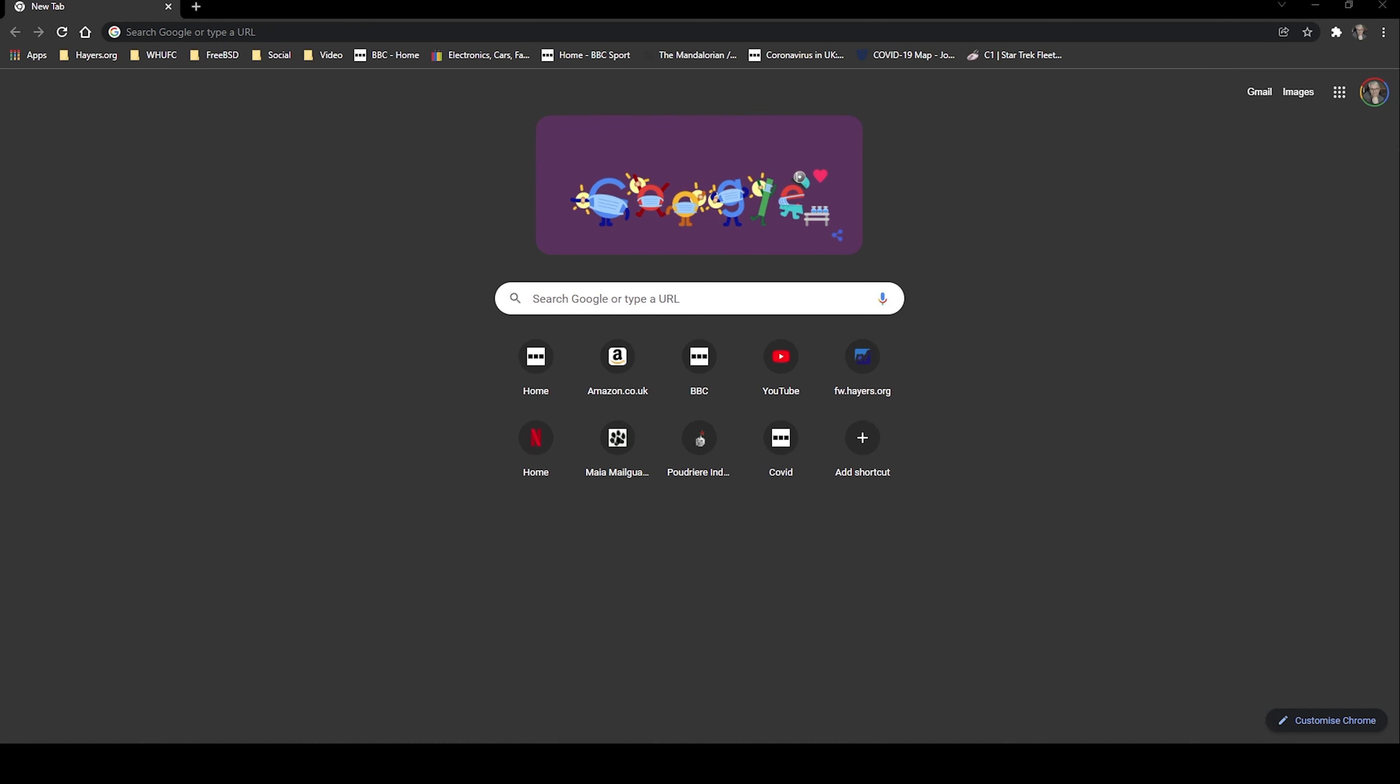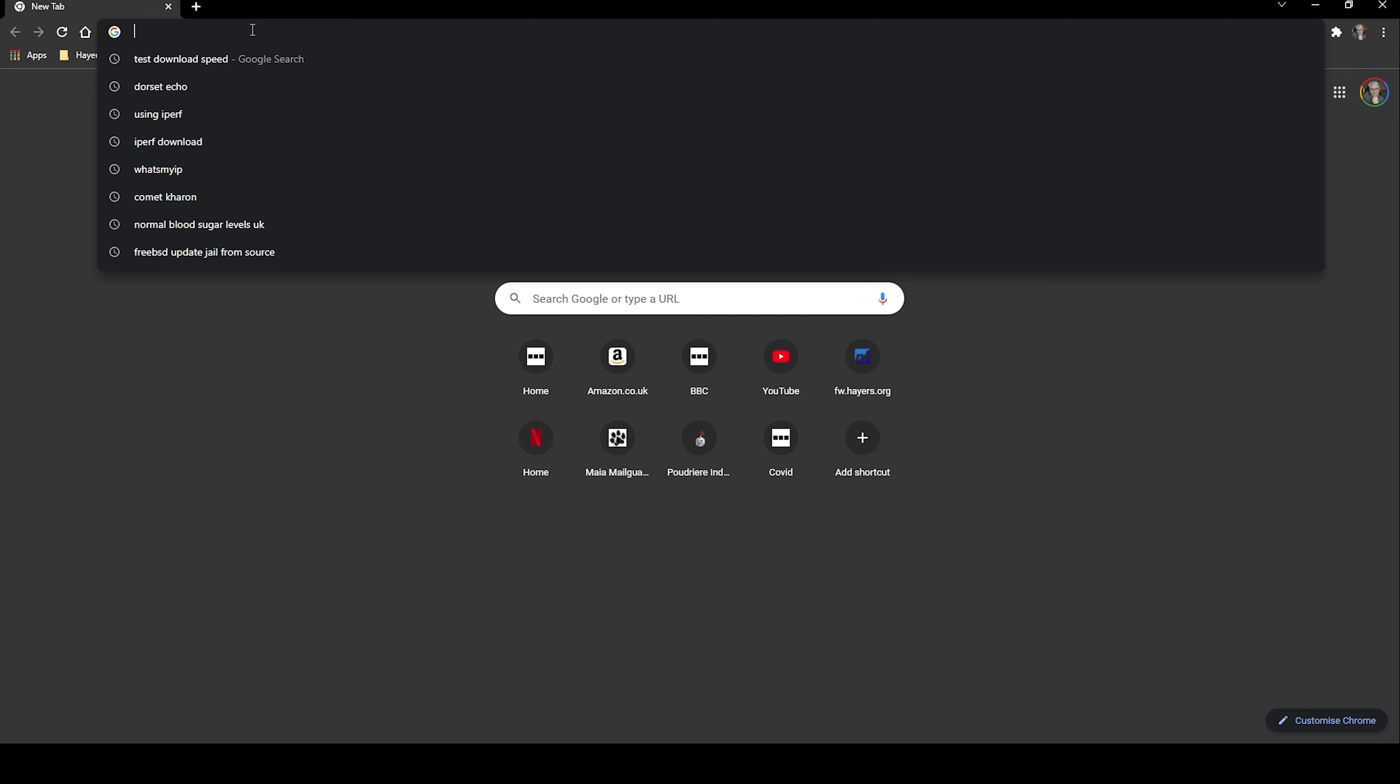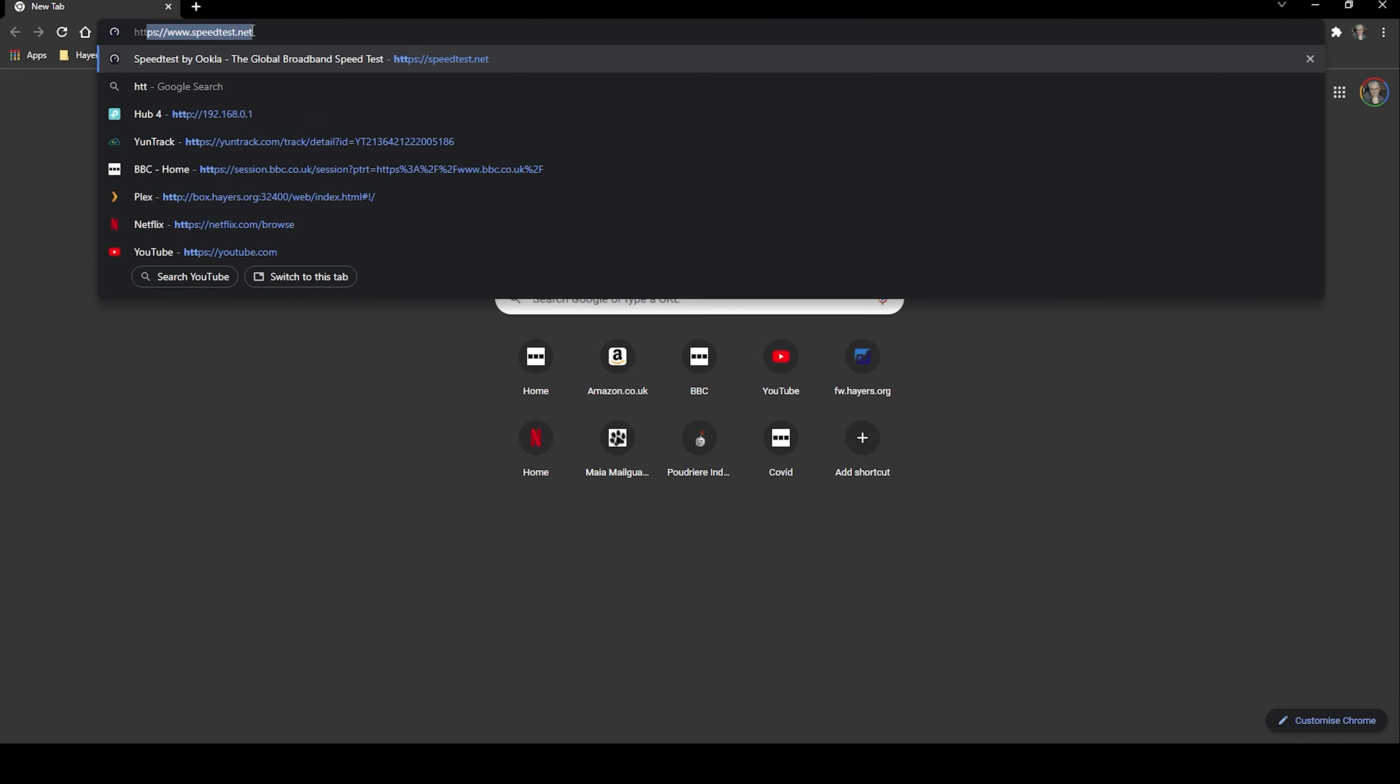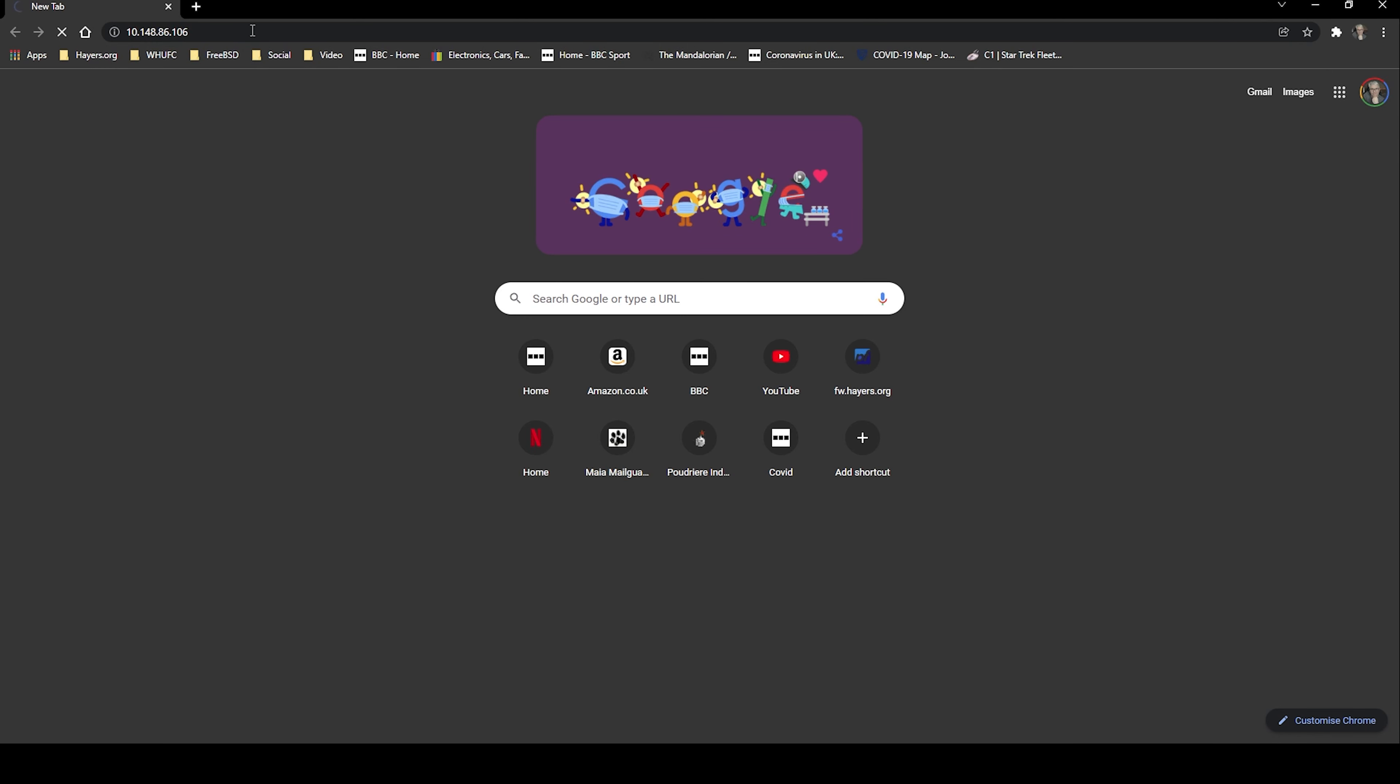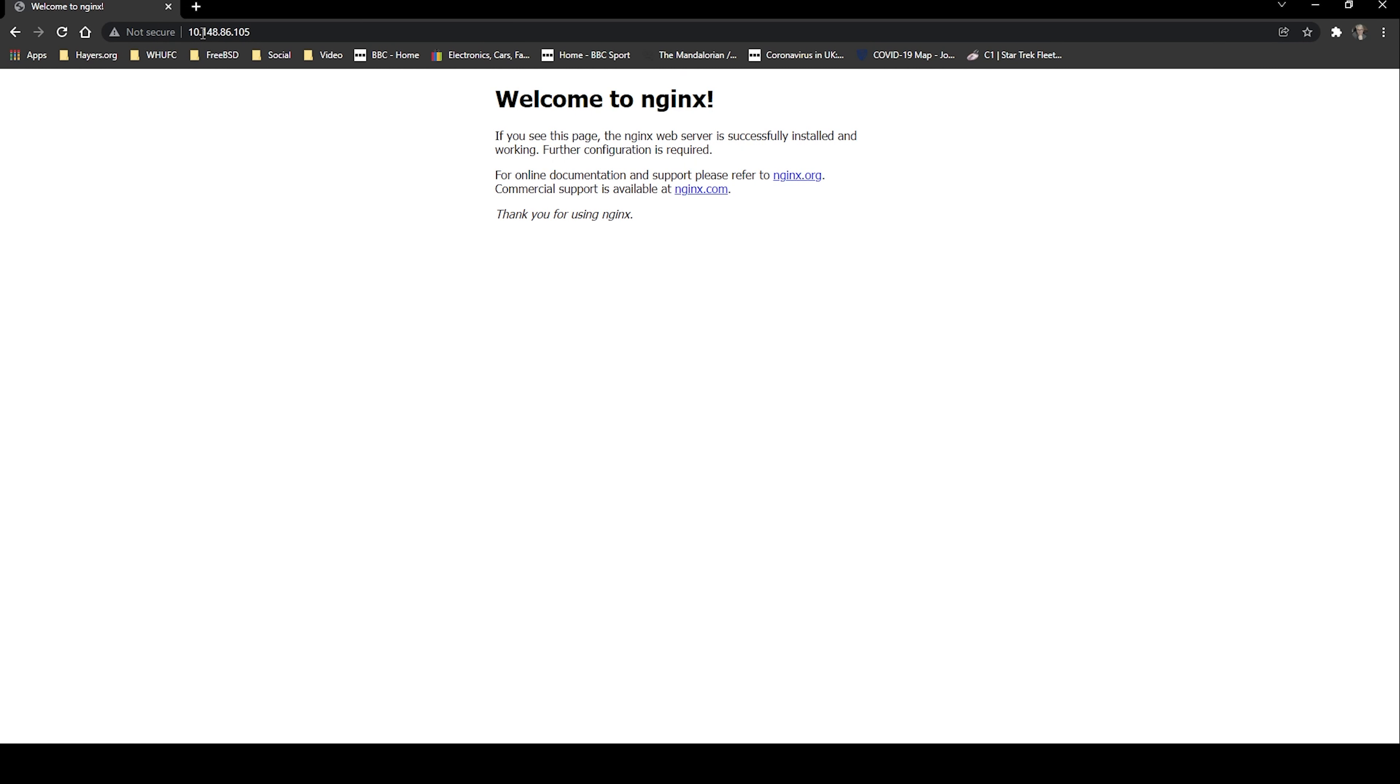So if we fire up our web browser, there we go. So nginx is now running. We need to configure PHP to run and to do that we need to go back to our command line.